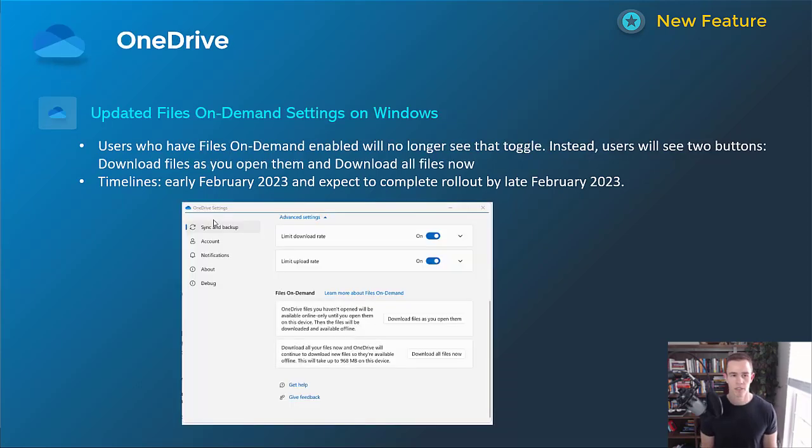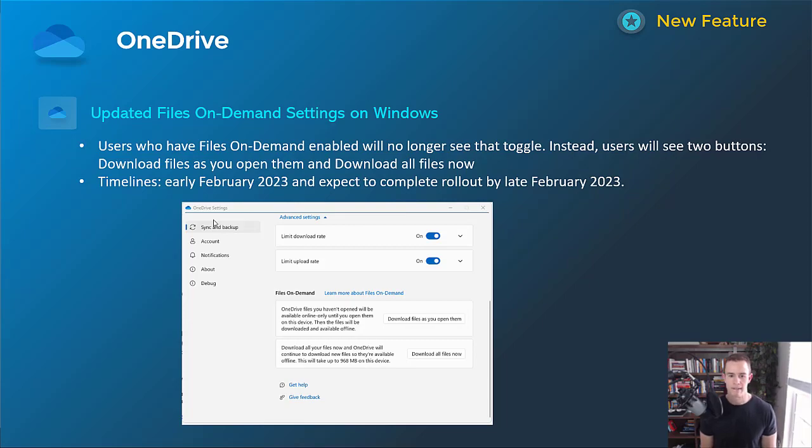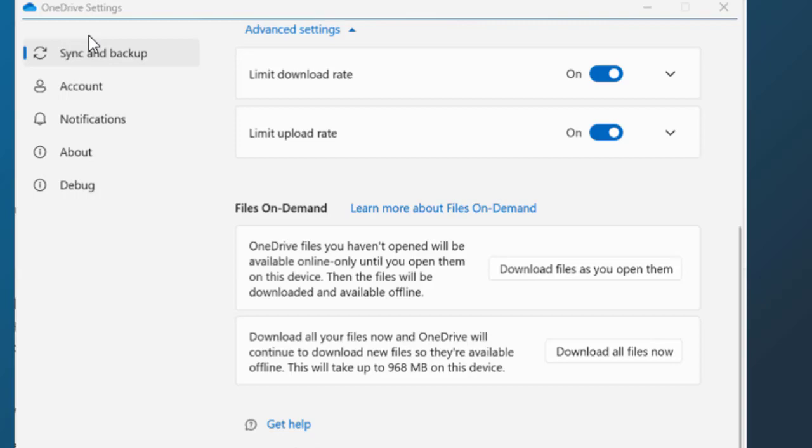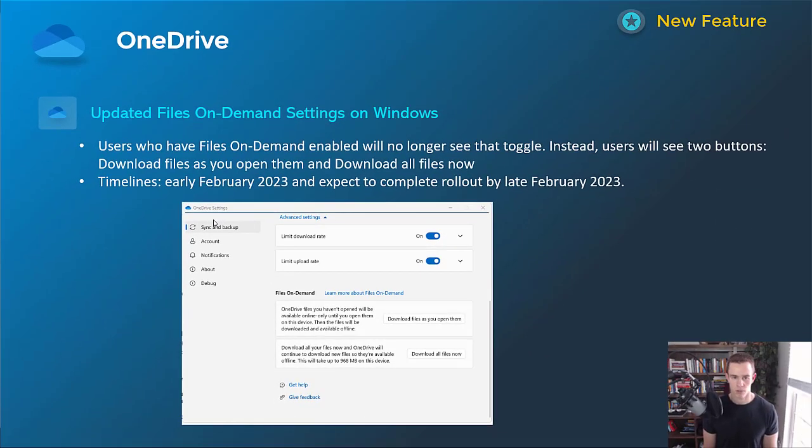For OneDrive here, this is an updated experience for the files on demand settings on Windows devices. You can see in the screenshot down below, they're going to have two new settings here that you can configure, which is not going to include the files on demand toggle, which is a single setting. So now it's basically giving them the option to download files as you open them, which is the recommended setting, and then download all files now. So it's basically just saving space on the device as well too, making them cloud only until users need them on their Windows devices. So this will happen early February, be complete by late February.